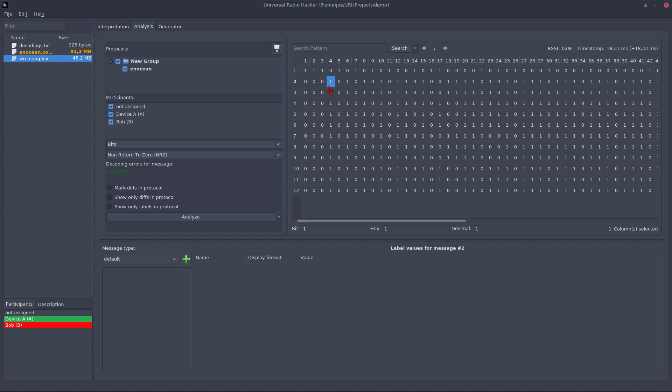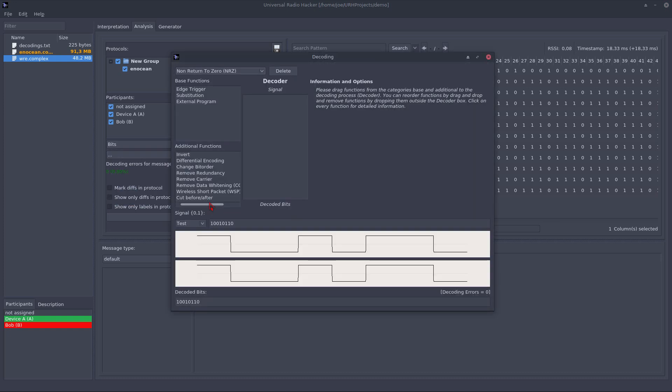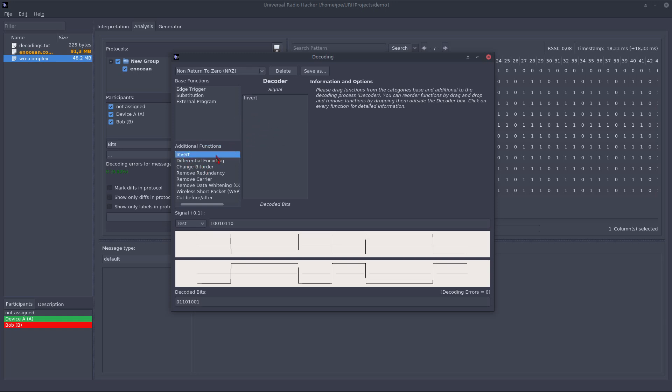You can craft your own decoding to fit your needs in this dialog. As you see, we have some decoding primitives that you can chain in any order to fit the protocol you have in your application. For example, I can do an invert, after that do a differential encoding and so on.